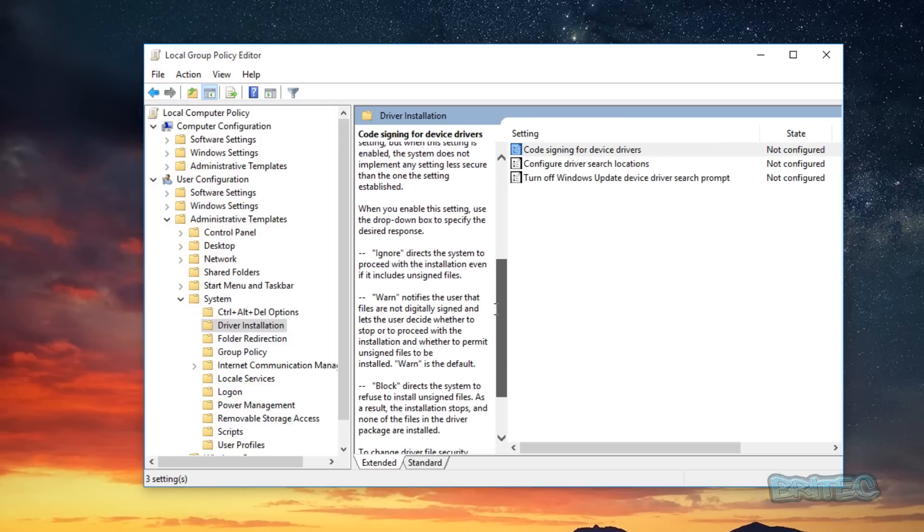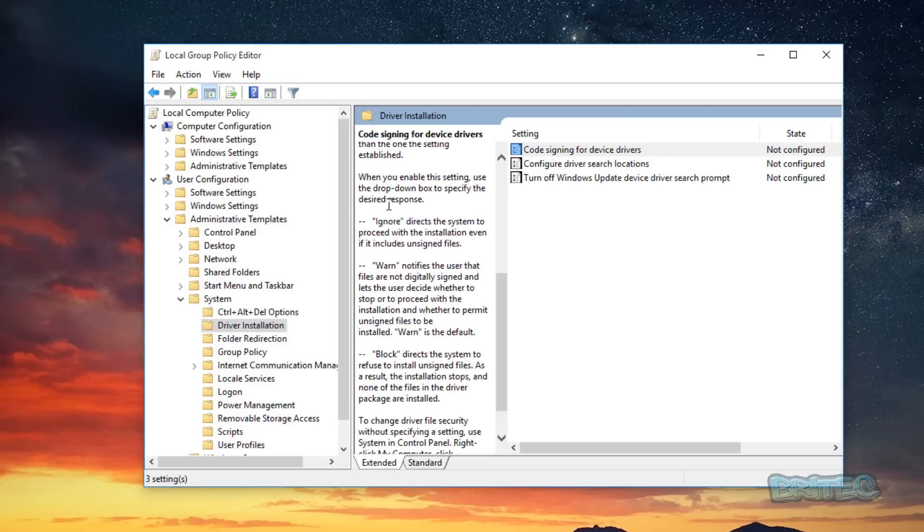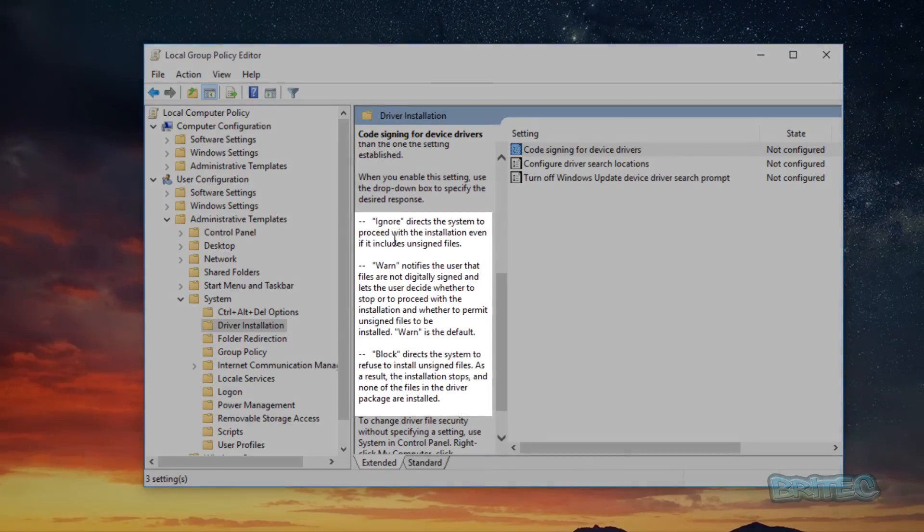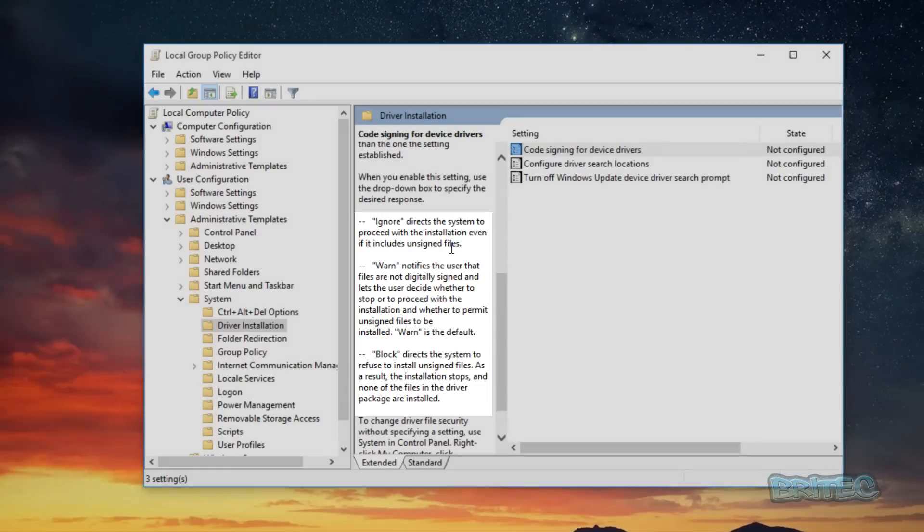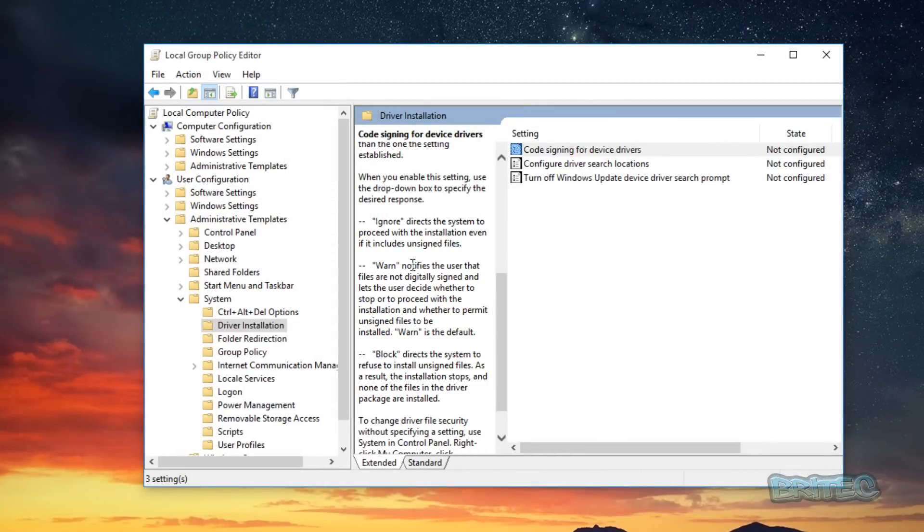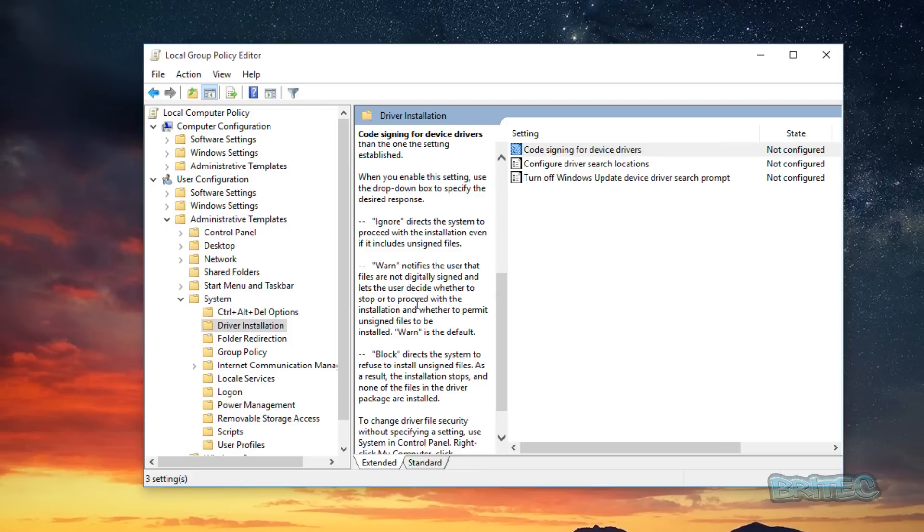Now let's have a look at down on the information screen here. You can see there it says Ignore directs the system to proceed with the installation even if it indicates unsigned files. So there's that setting there you can do. Or you can set it to Warn which notifies the user that the files are not digitally signed and lets the user decide. And this would be that red box that you get popping up.